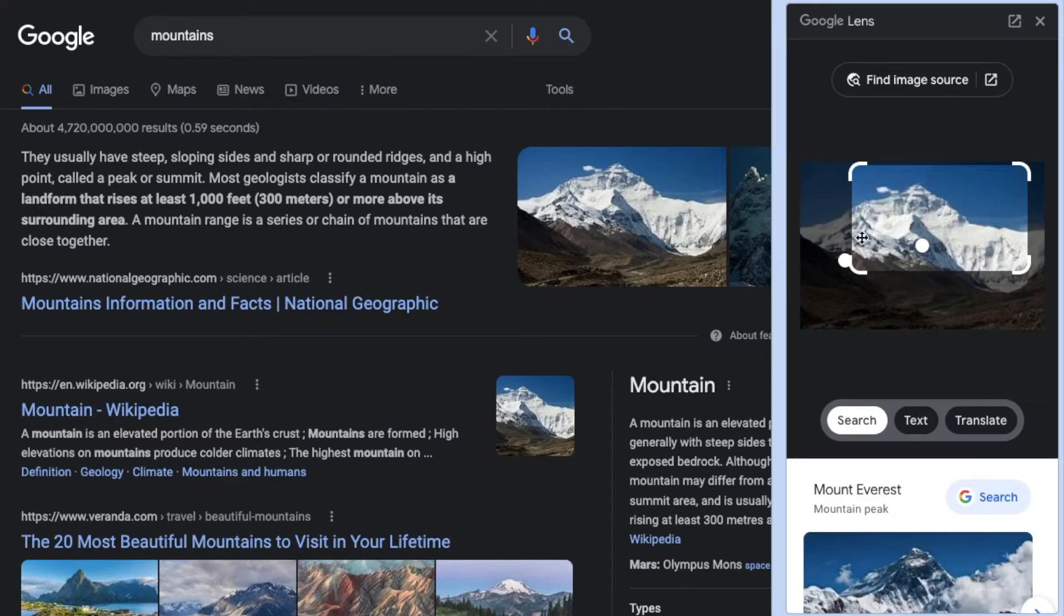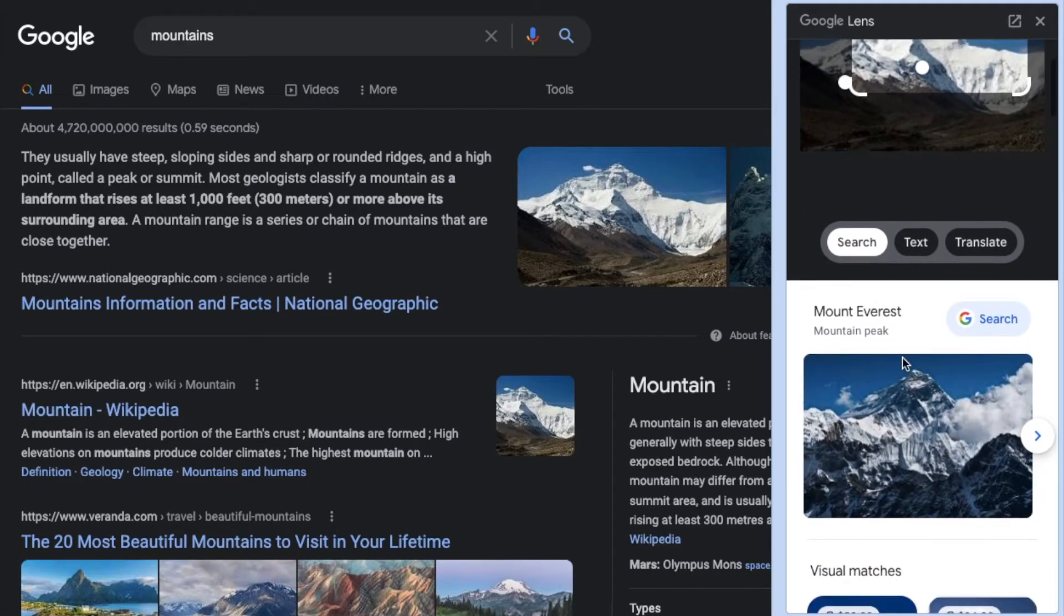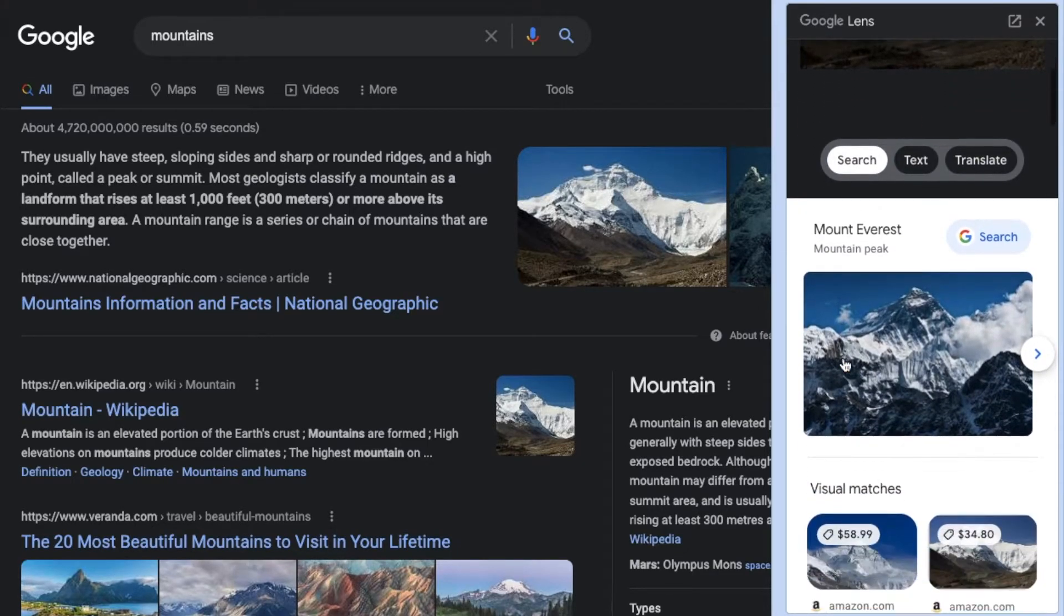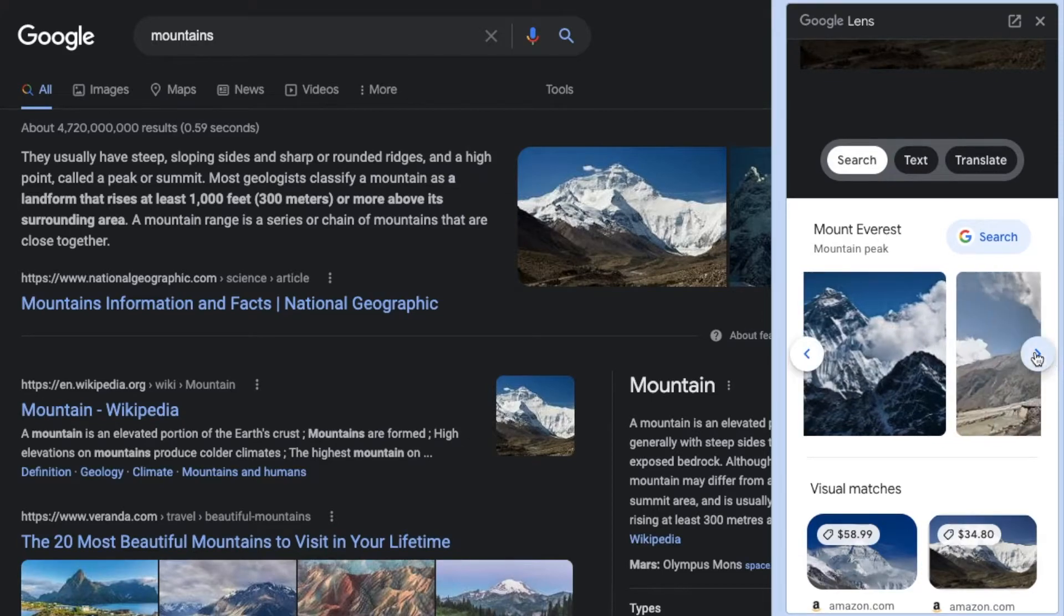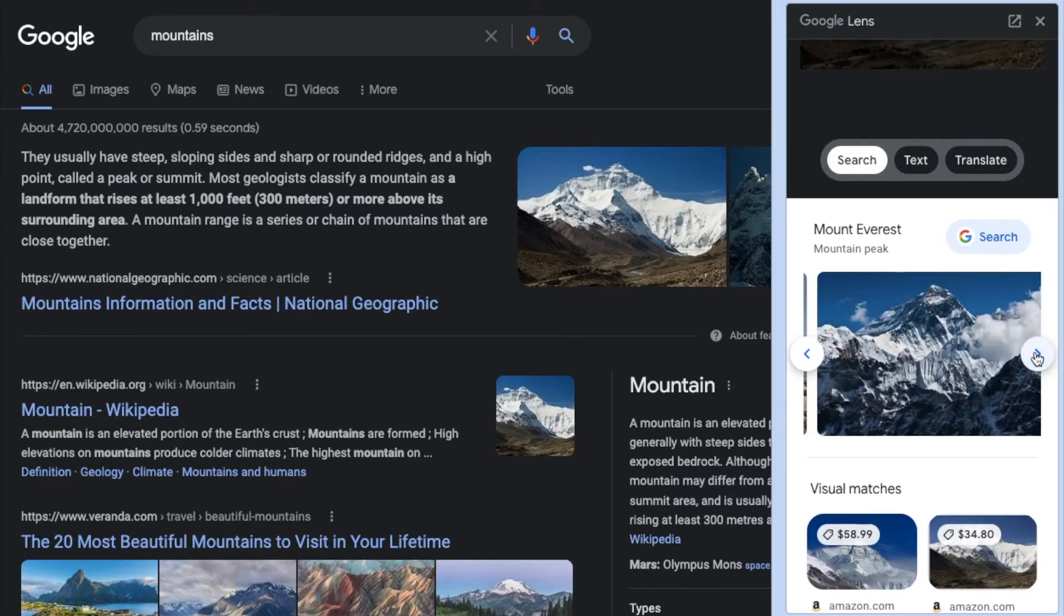All right, once we have the area kind of located, basically Google will auto update. And as you can see, it's showing us that this is in fact Mount Everest. You can scroll through some additional pictures here.